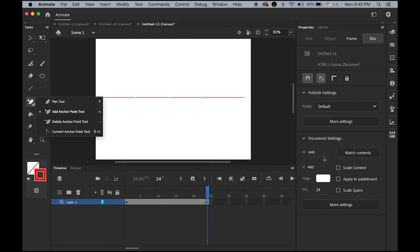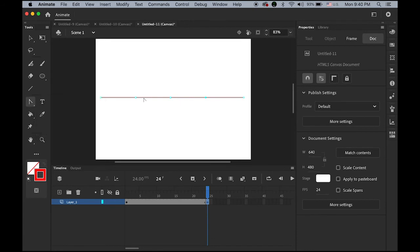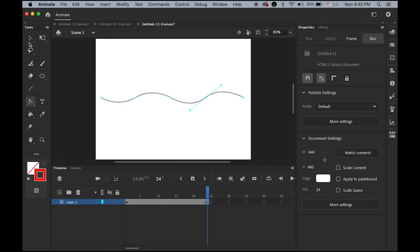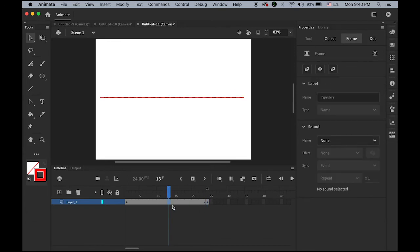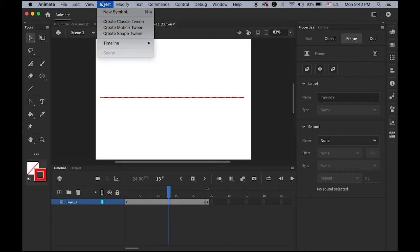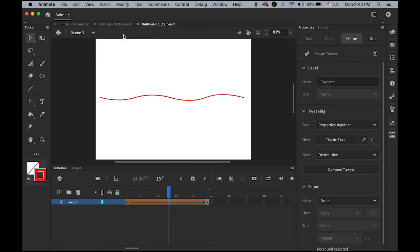On the one-second mark, use the Add Anchor Point tool from the pen tool group to add three anchor points. Then switch to the Convert Anchor Point tool — the last one in that group — and drag those points to create a wave shape. Now I have a straight line and a wave line. Highlight any frame in between, go to Insert menu, and choose Shape Tween.